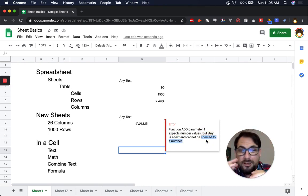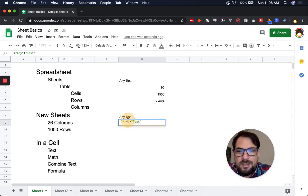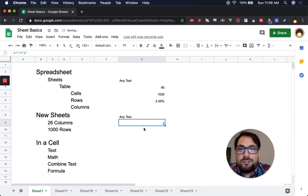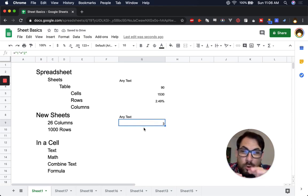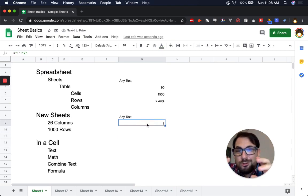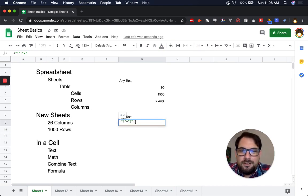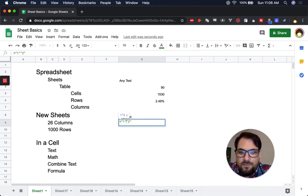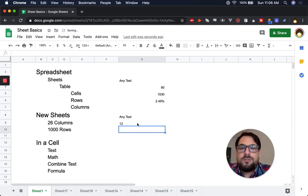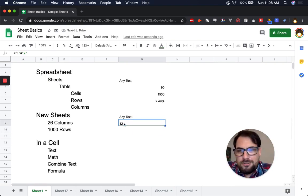It's actually trying to figure out if this is a number. When you use quotation marks around numbers, it knows it's a number and will handle it differently. If you use the ampersand to combine, say, "1" and "2", you get 12 — because it's just concatenating those things together.